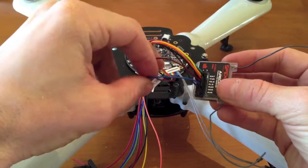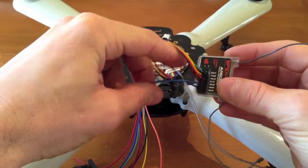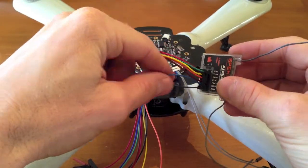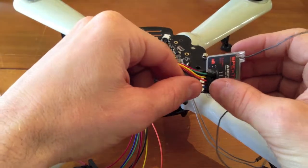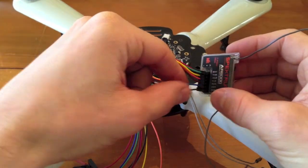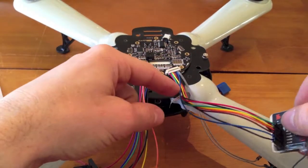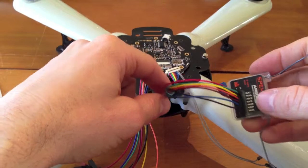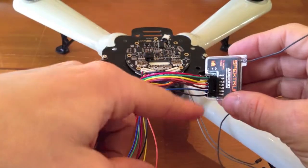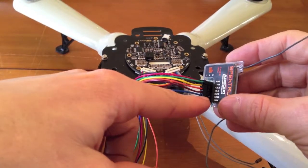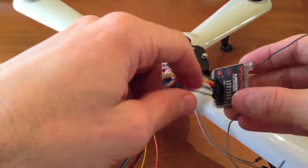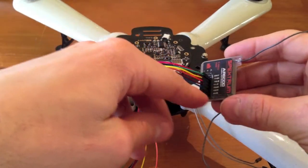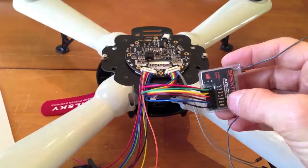Then what I did here - this is only a six-channel receiver - so I plugged the blue one, which is aux 2, into the gear switch. And the aux 1 pin I plugged into the aux position.